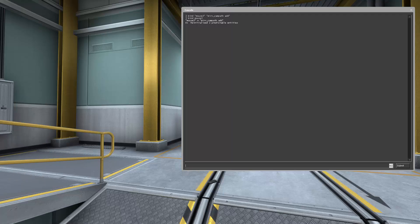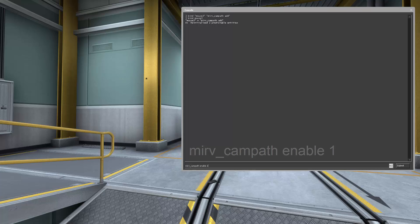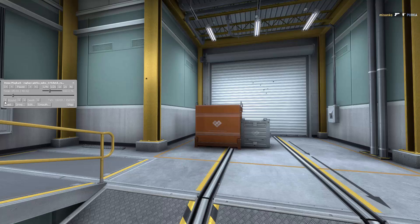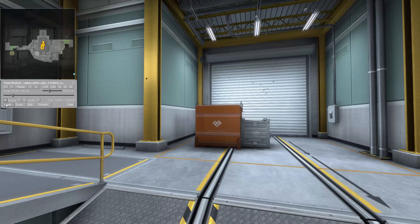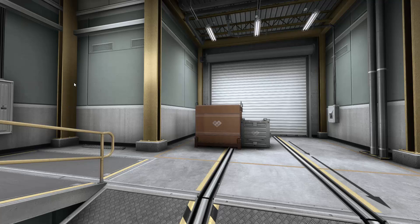When you're done with your smooth, type merv_camppath_enable 1. To see the results, just play back the timeline and the smooth will play right now.